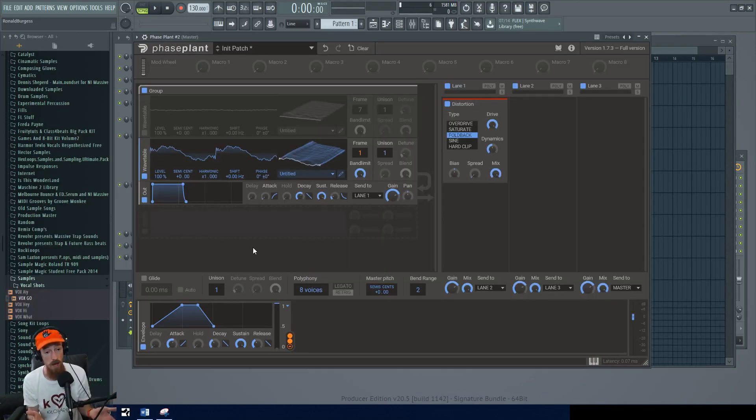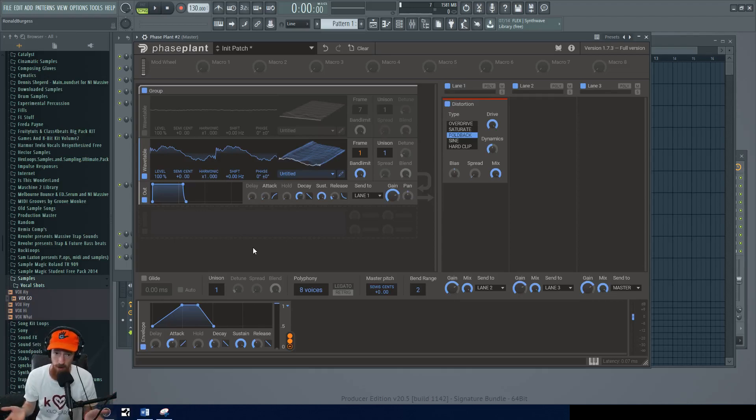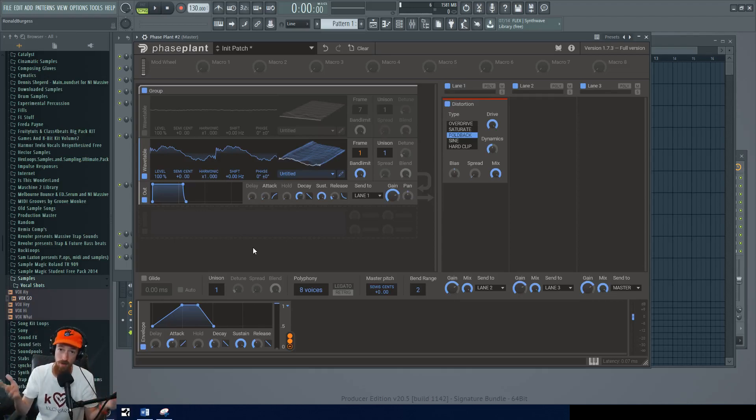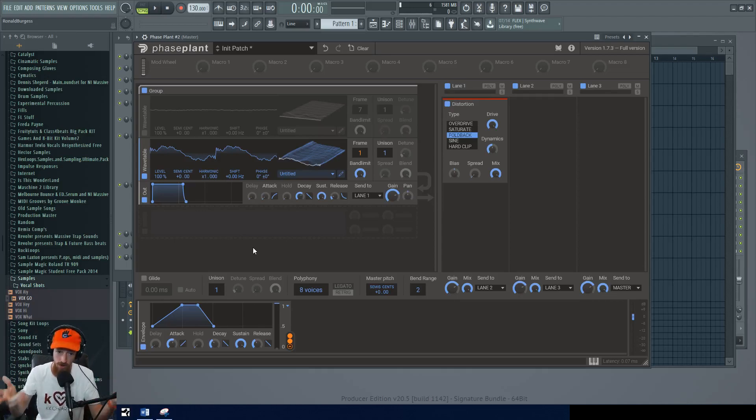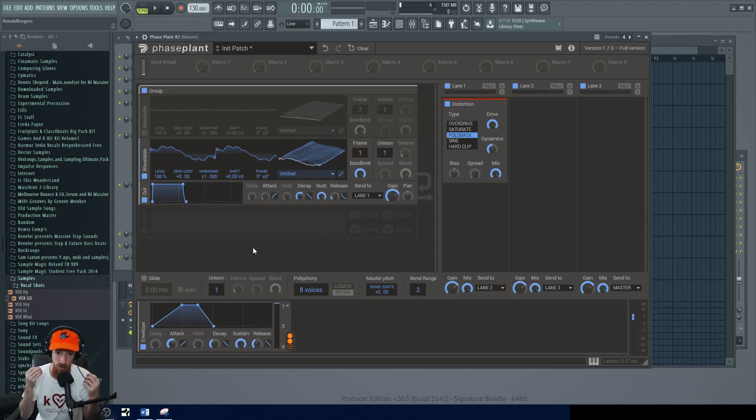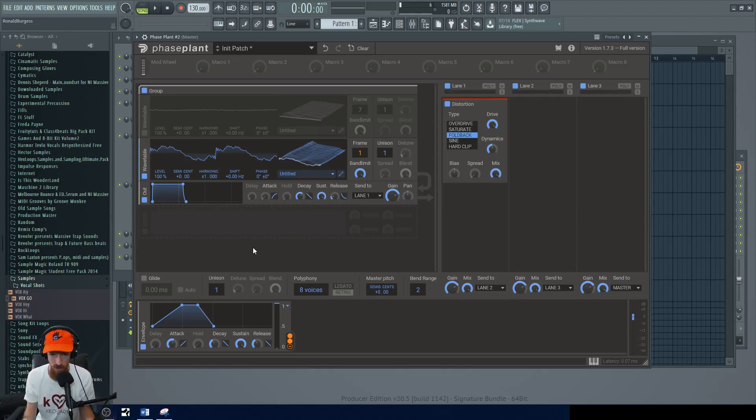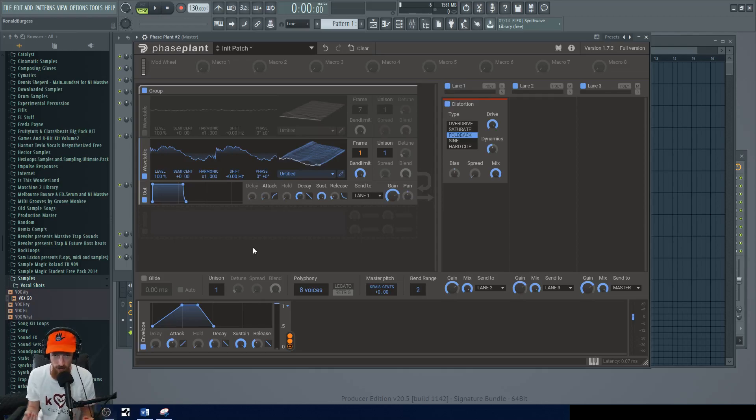Previously we looked at what wavetables were and how they worked, but we want to generate them. What is the thought process? How do you make a useful good sounding wavetable? It certainly was quite baffling to me the first time I picked up a wavetable synth because it's just like how do I know what wavetables are going to sound cool?